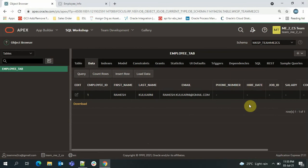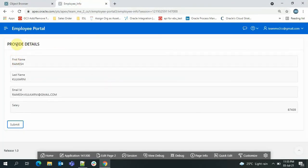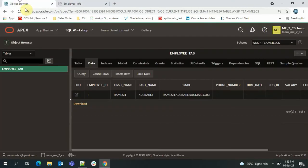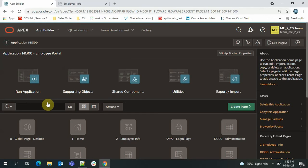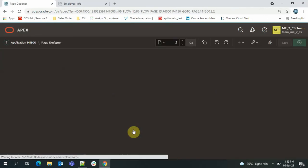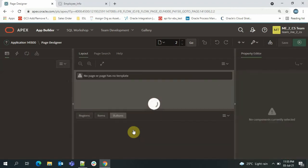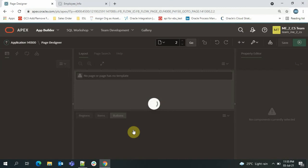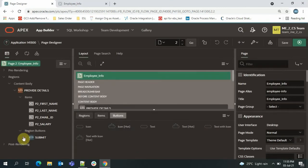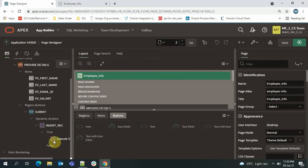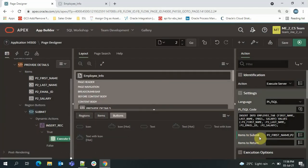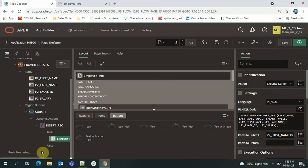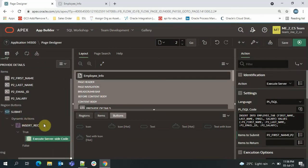We need to specify salary in the list of items to be submitted. I'll go back to the page, find the dynamic action code, and add the salary field to the items to submit. Now when I click Submit, the salary information will also be captured.